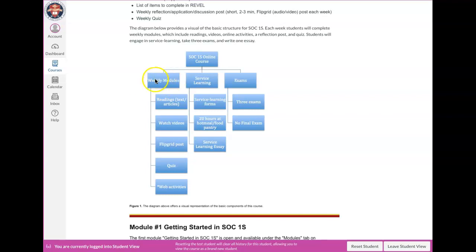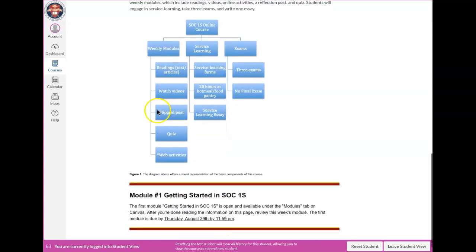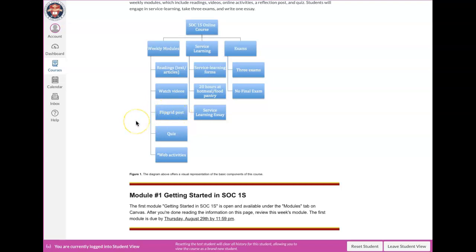So each of the weekly modules, like I said, there's a reading. Sometimes there might be an article or something. There's some short videos to watch, a Flipgrid post, and I'll go into more detail about what Flipgrid is probably in week two. That's when we're going to start those. It used to be that students would write a one to two page paper summarizing some of the main content.